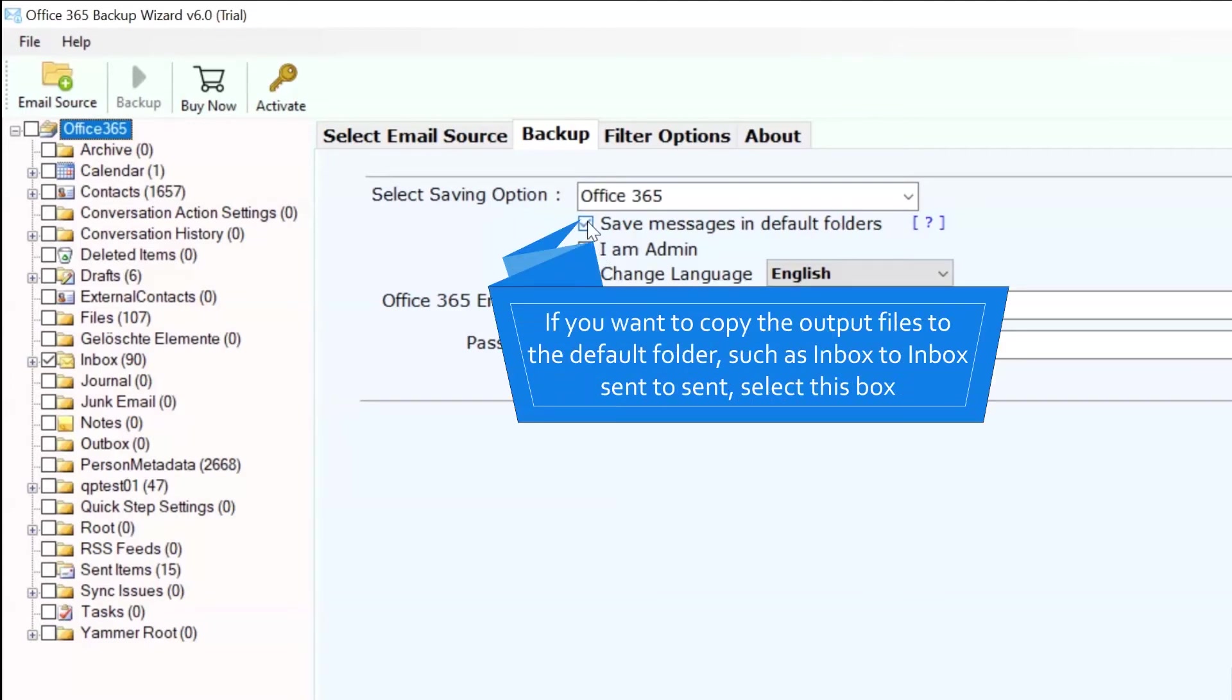Select Save messages in the default folder option to export Office 365 folders to Office 365 folders. Default folders such as Inbox to Inbox, Draft to Draft, and more.